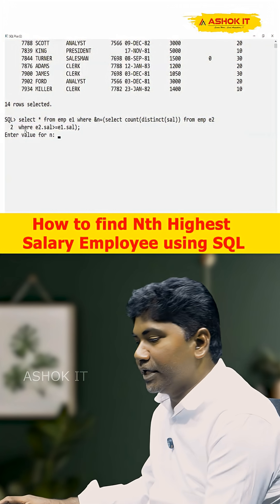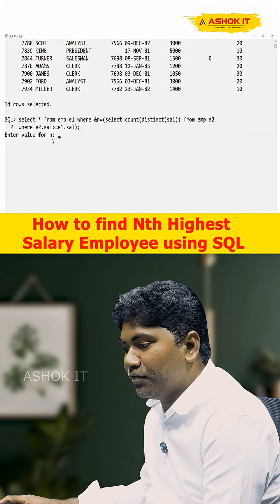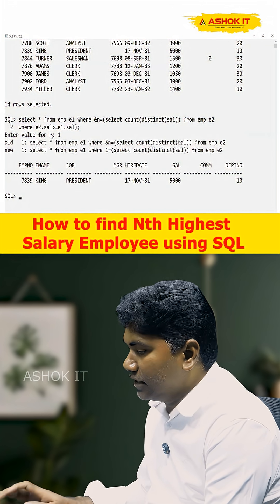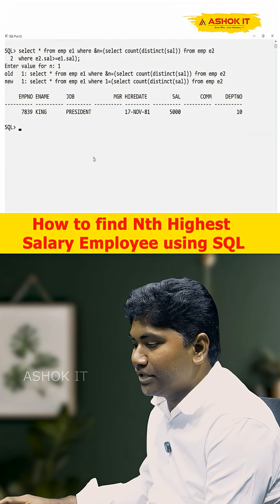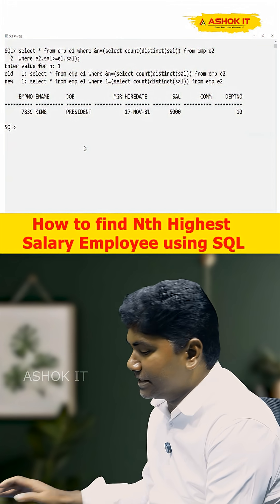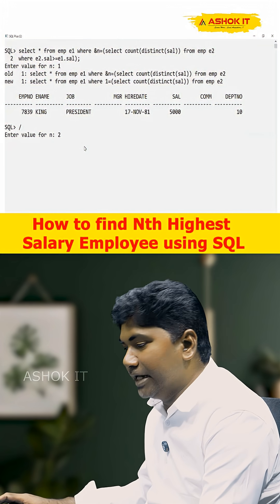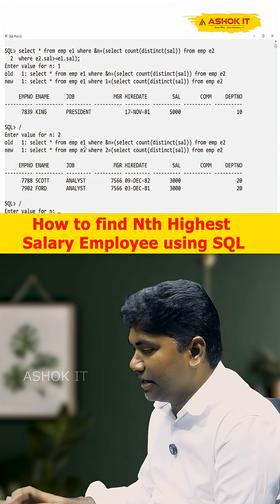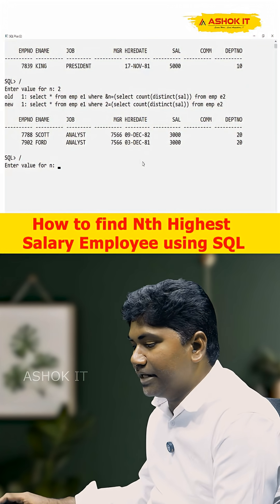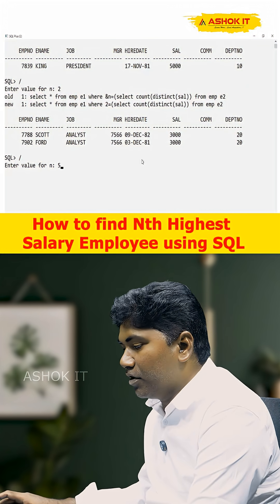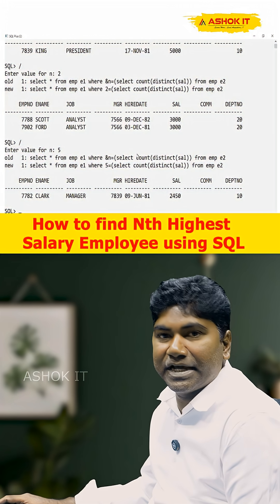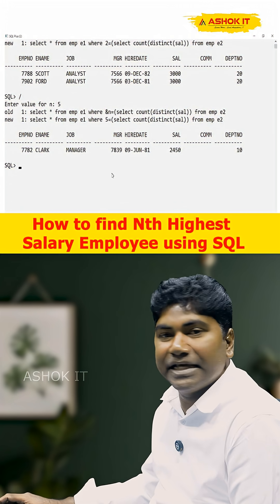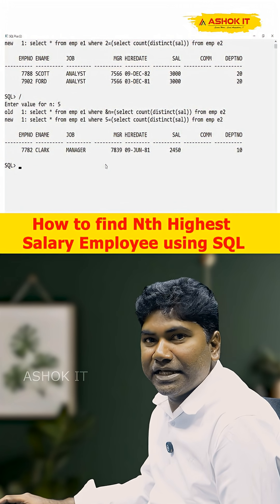When I execute this query, it prompts 'enter value for n'. If I enter 1, it displays the first highest salary. If I enter 2, it displays the second highest salary. If I enter 5, it displays the fifth highest salary. So for any number entered, it will display the nth highest salary.